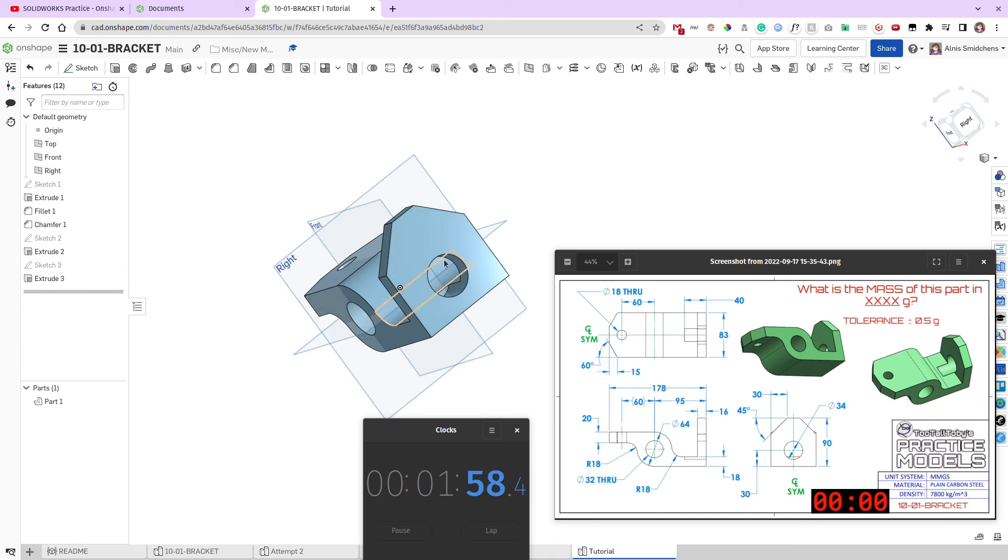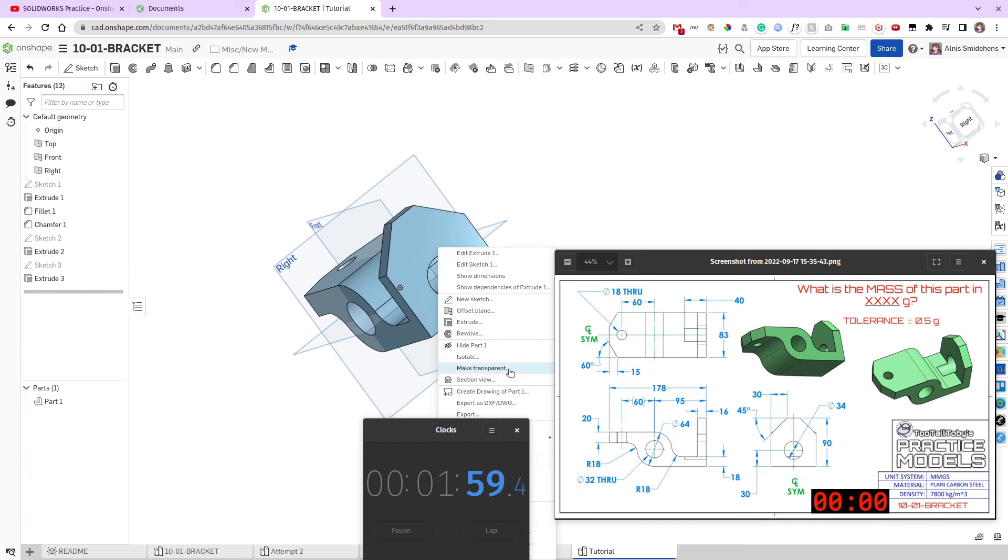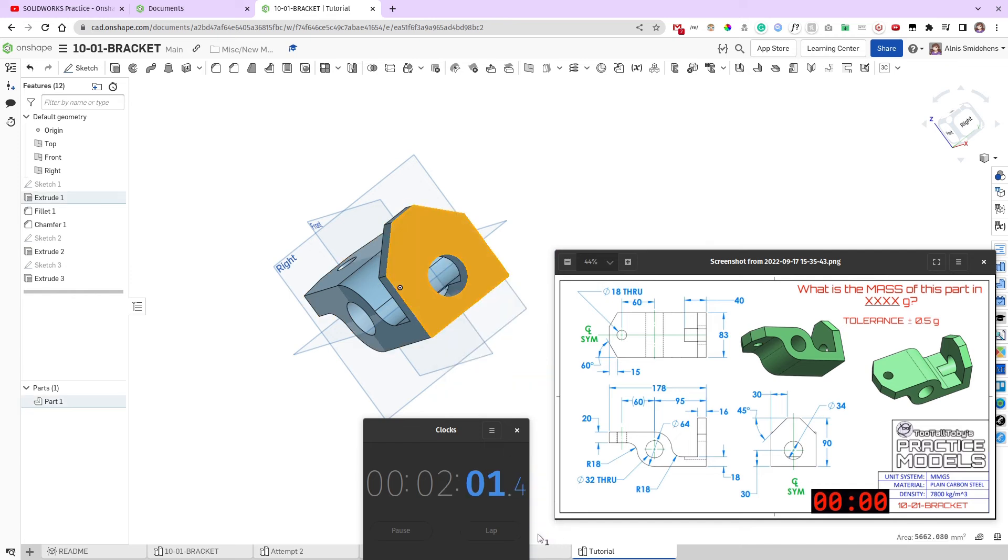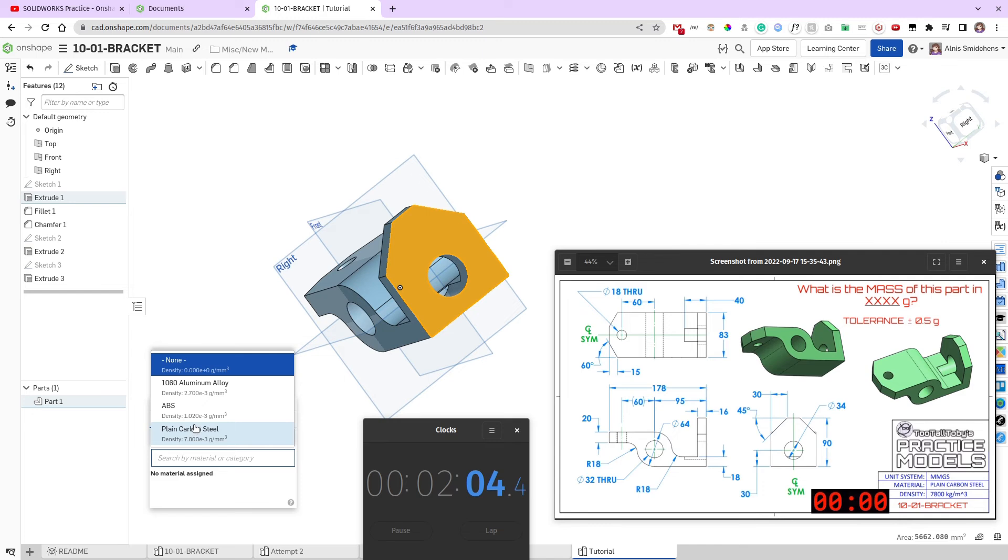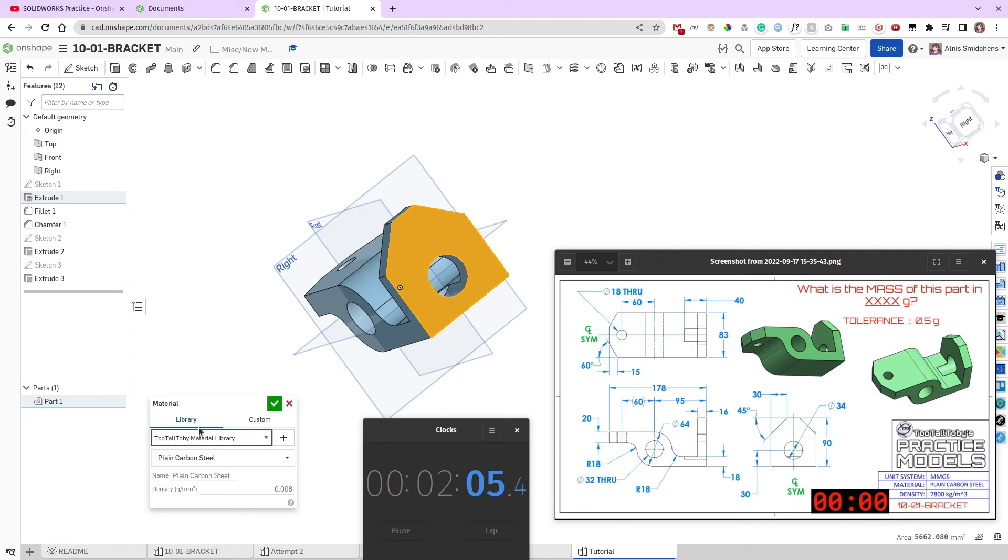Okay, perfect. So, now we just need to assign a material. Oh, whoops, that's behind my timer right there. And, we're doing plain carbon steel for this. Accept that.